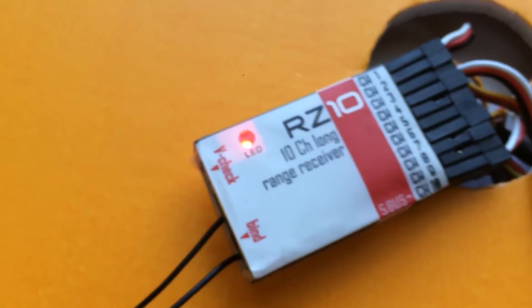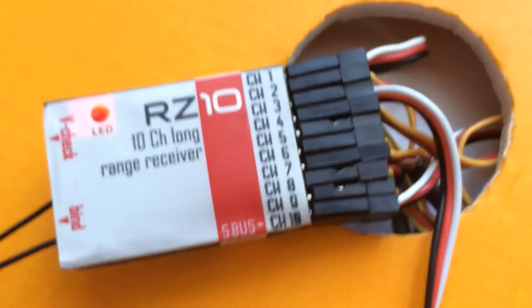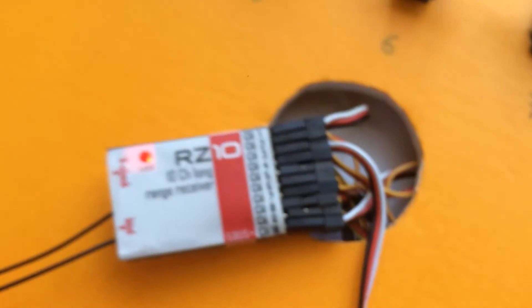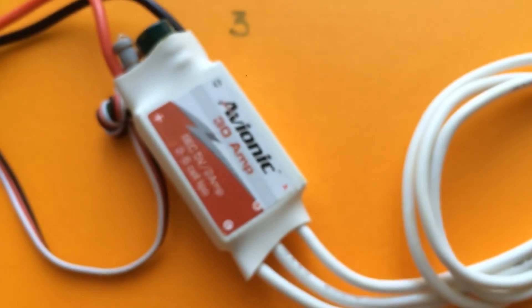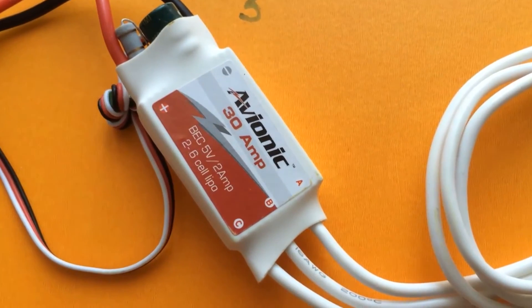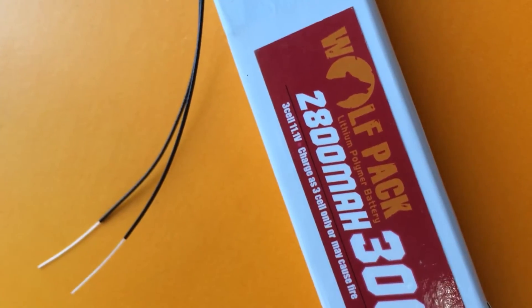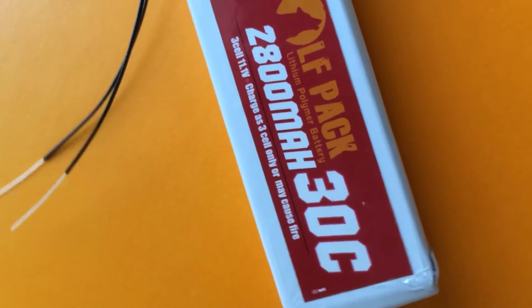This is a 10 channel receiver. I've fixed it to an Avionic 30 amp ESC with a Wolfpack 2800 mAh, 11.1 volt battery.